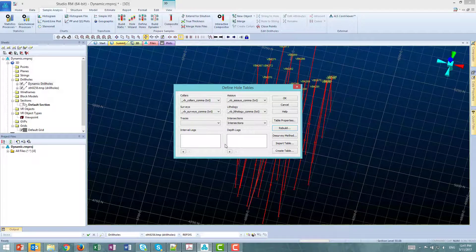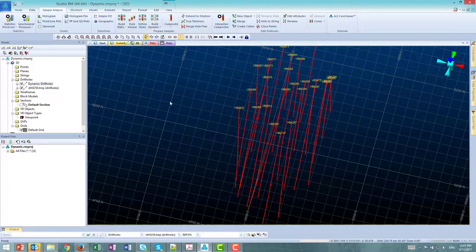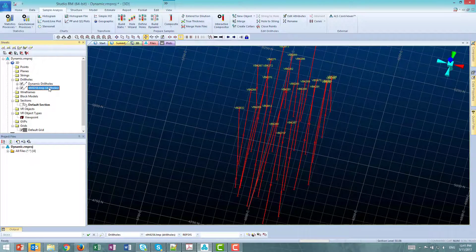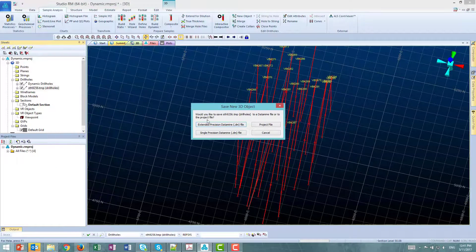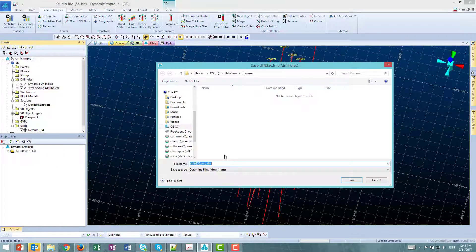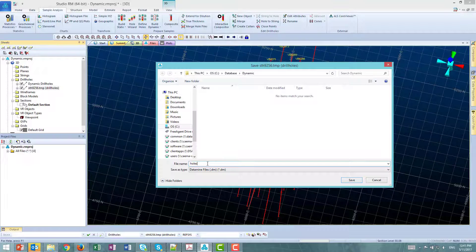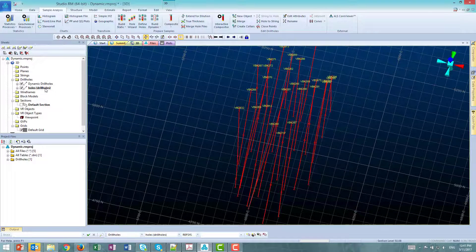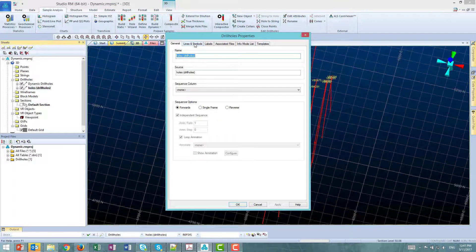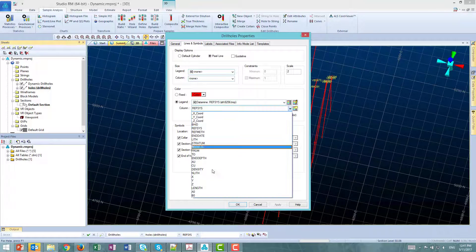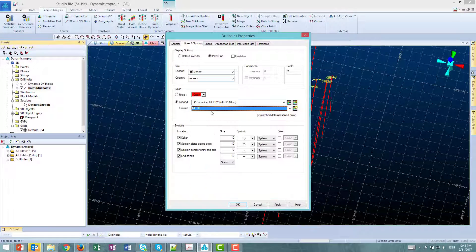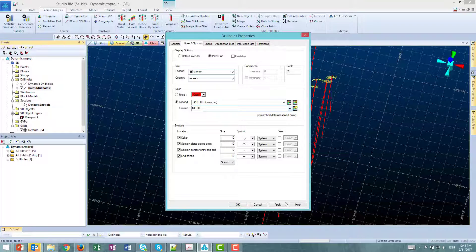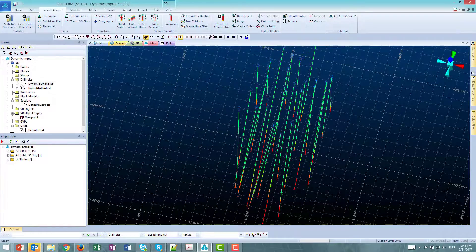You will notice another object has been created. It's a Static Drill Holes object and we need to save that object. Now we have a Static Drill Holes file. And this is the process to create a Static Drill Holes file.